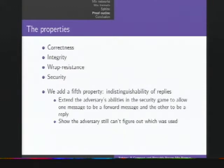What we do here is we take the security game where the adversary can construct two different messages and paths through the network, but can also, at his option, choose one of them to be a forward message and one of them to be a reply message. And then if I make the corresponding Sphinx message and hand it to you, and you can't even tell whether it's a forward message or a reply message, then clearly we have indistinguishability of replies.